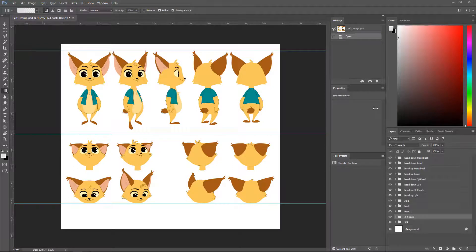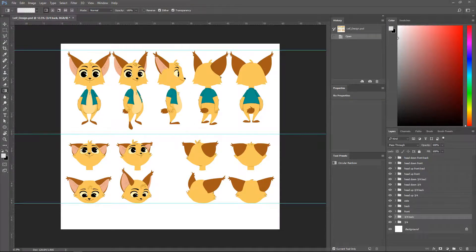Hello everybody, welcome back. In this video we are finally having a look at the character that we'll be working on for this series of tutorials. We will be working on this character and creating the full 360 rig of this guy right here using all five views that we have, as well as the different head tilts at the bottom of this design. You can find this character inside the files and materials available in the download folders of this module.